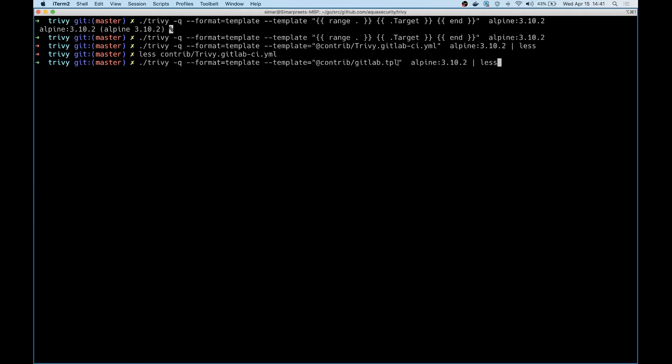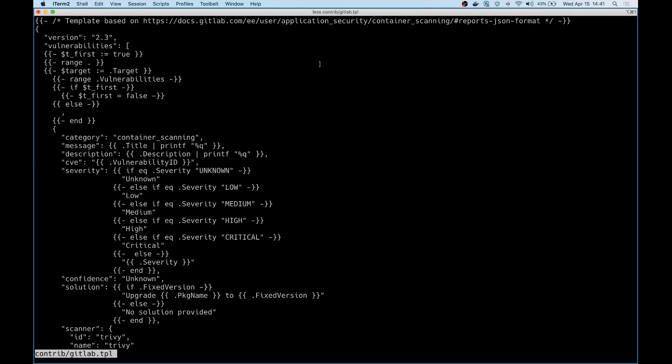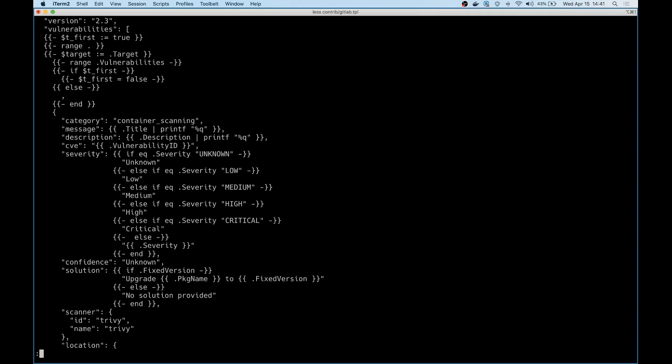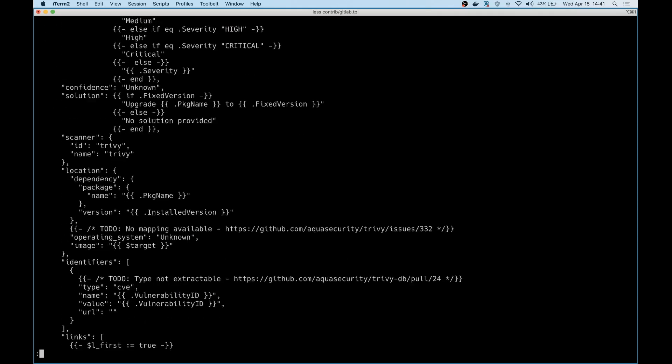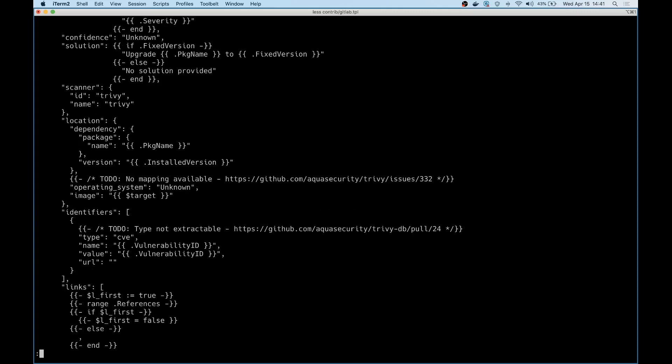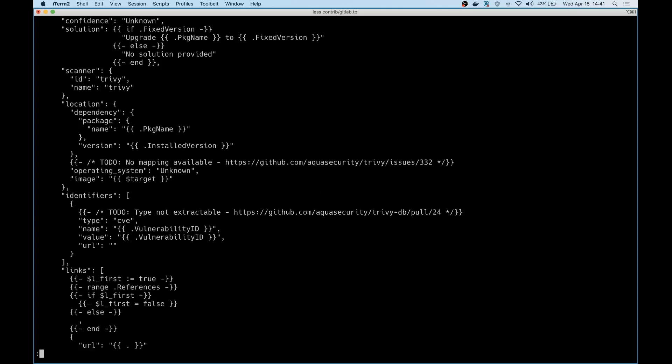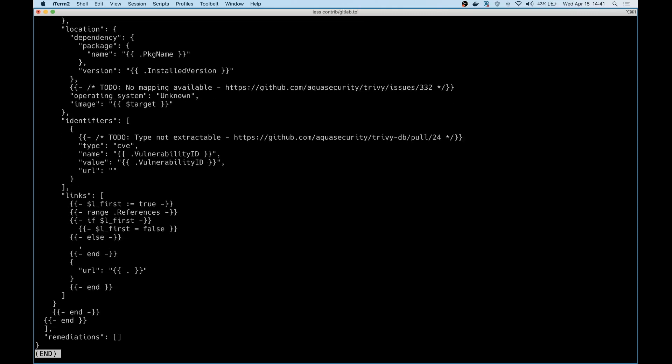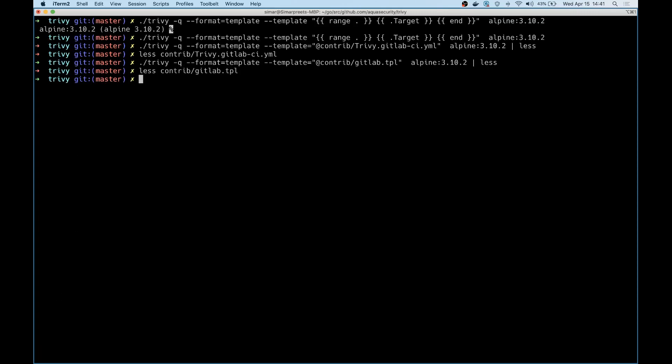It's this template actually. If you take a look at how it looks, you can see it has a bunch of fields that will be populated by Trivy. And there's a structure to it the way GitLab expects it to be. These are the information that Trivy will produce and fill it up to generate the output.